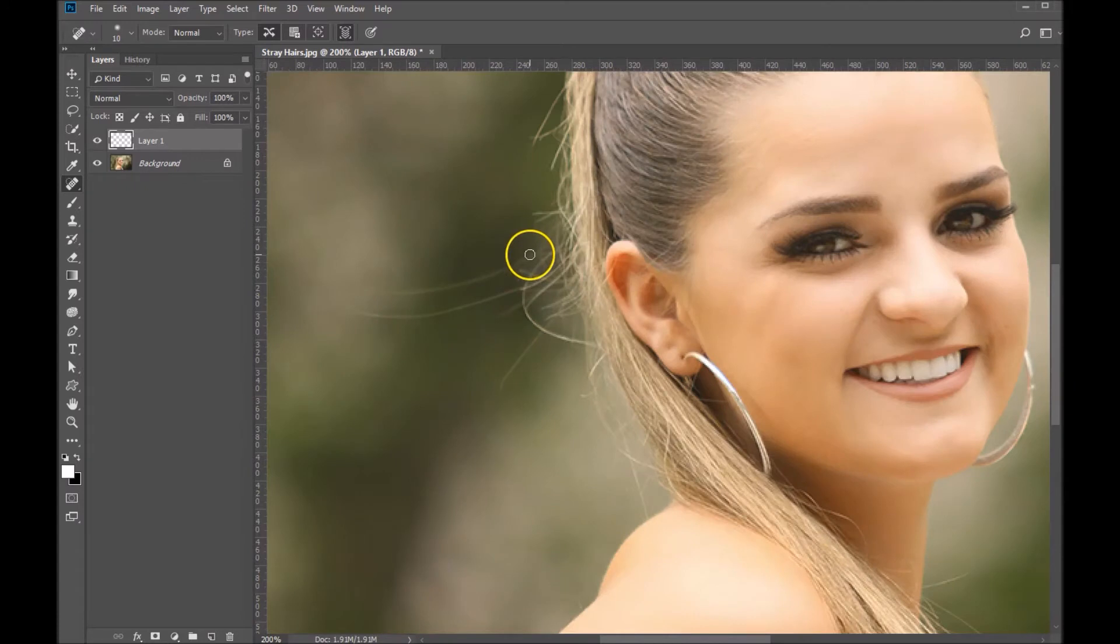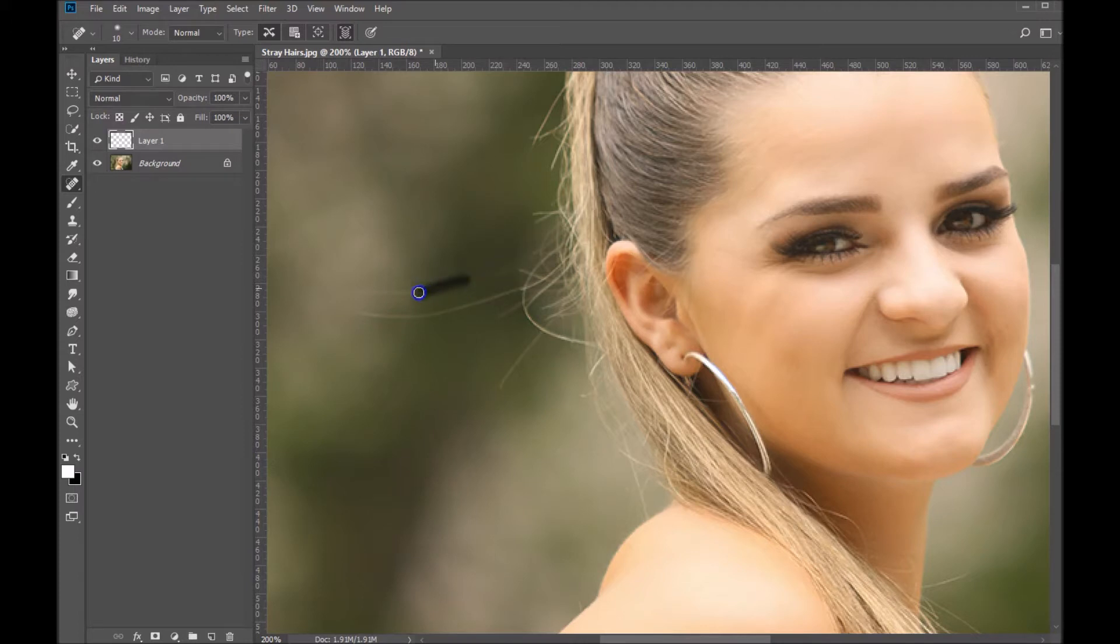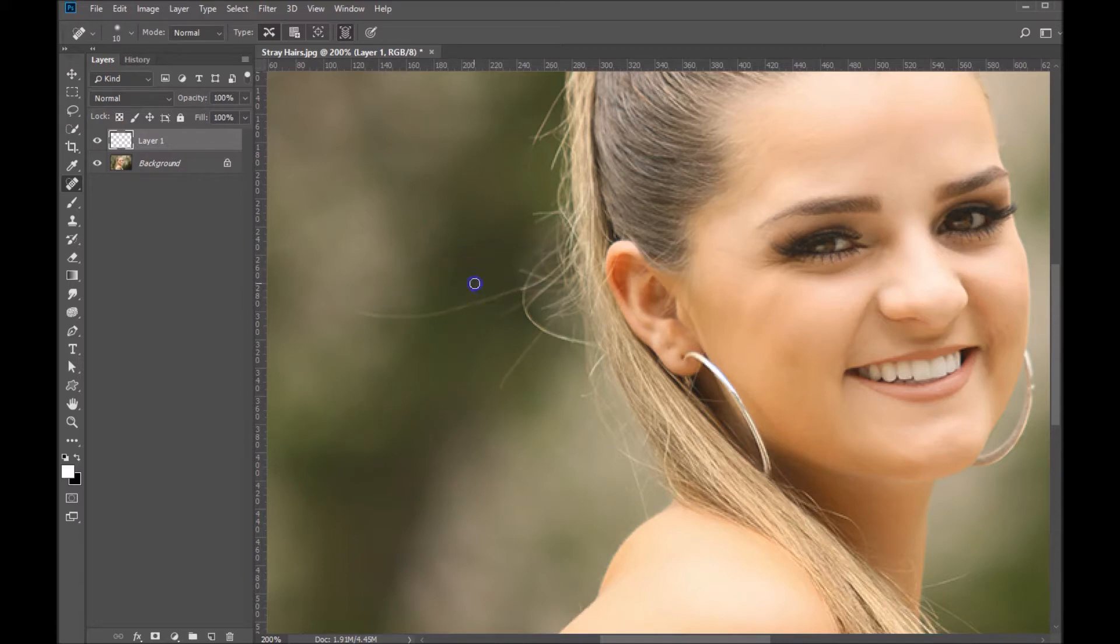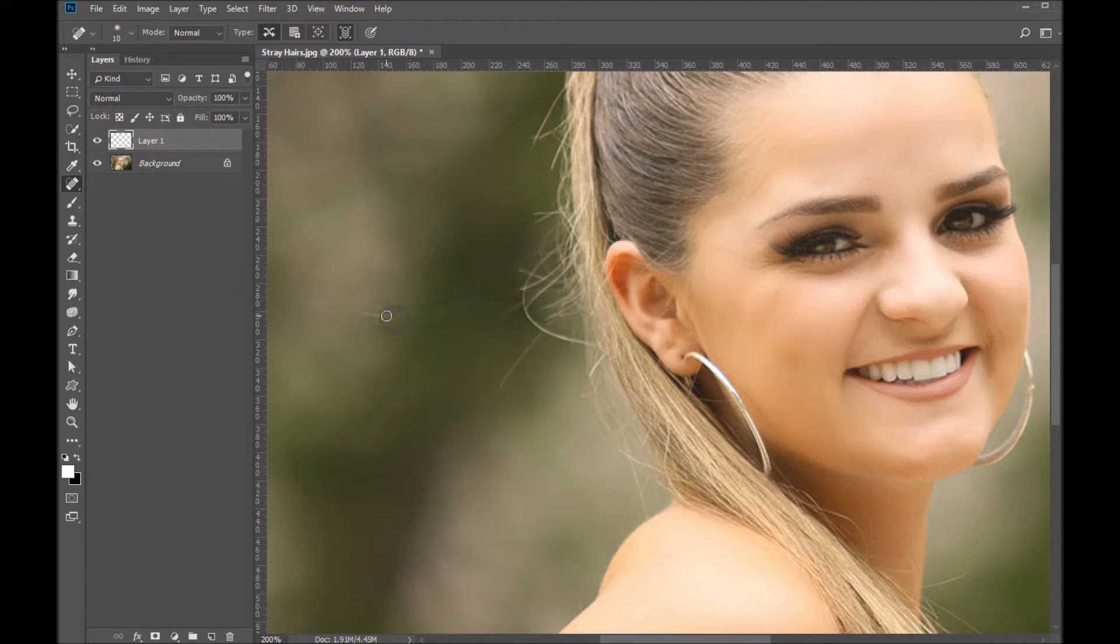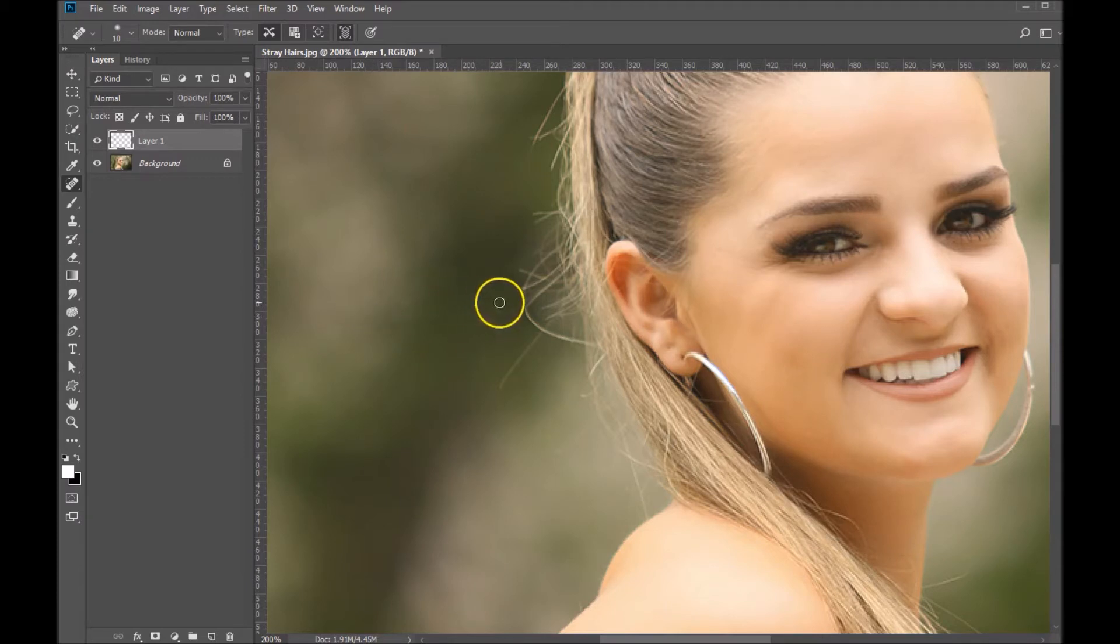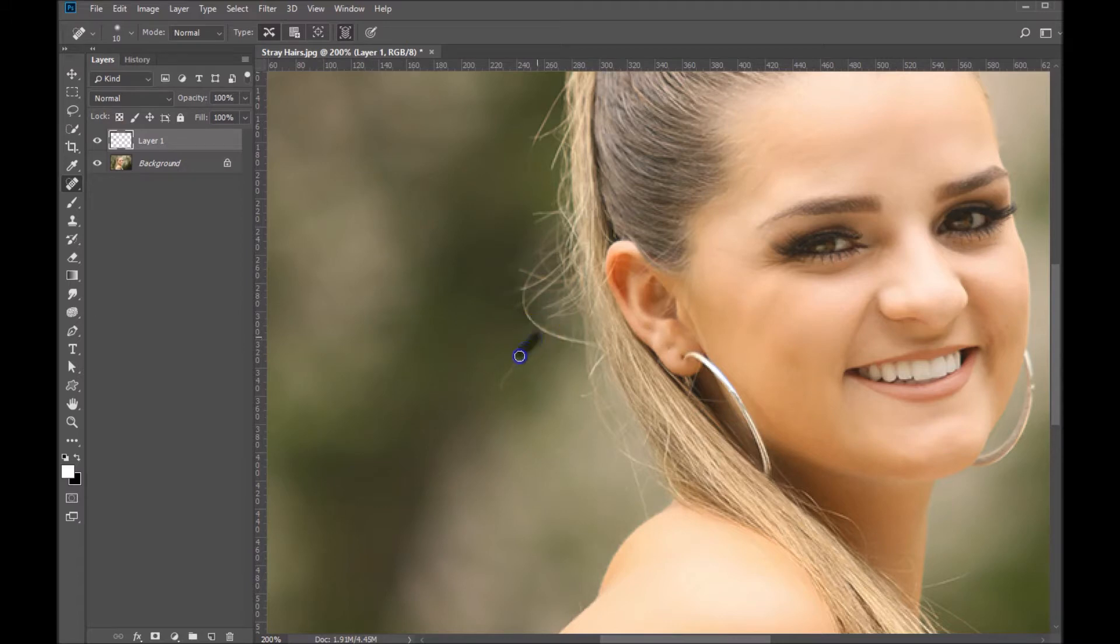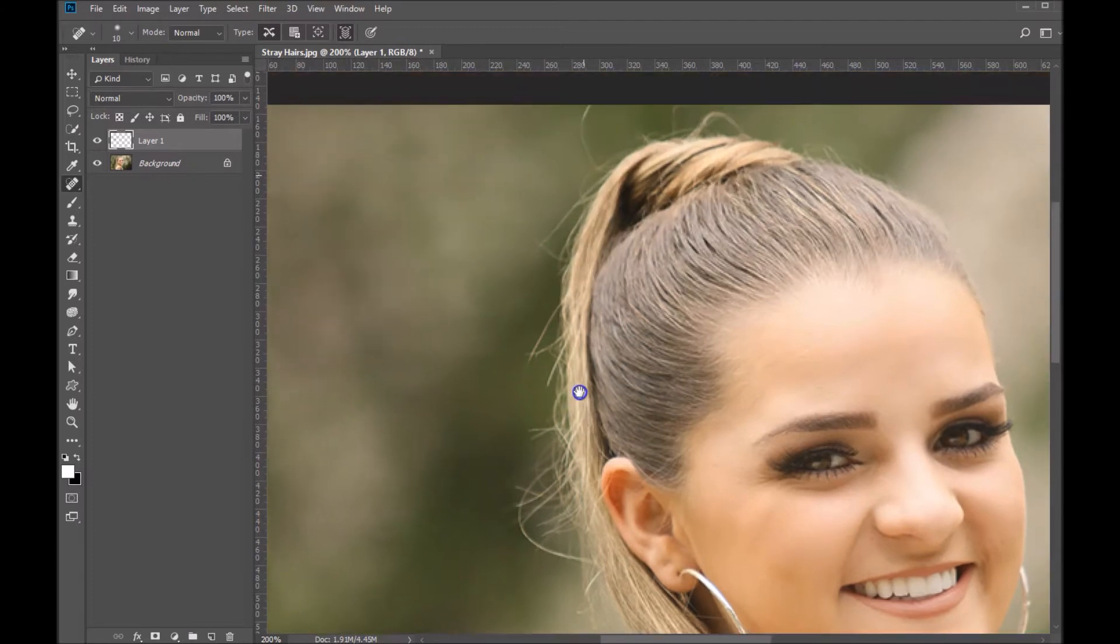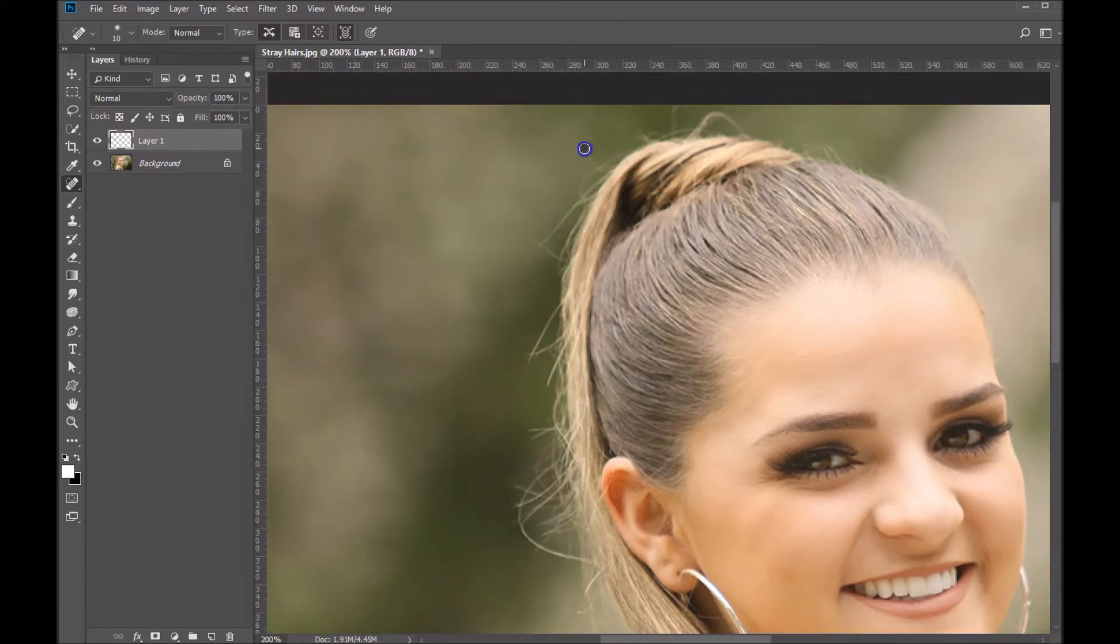Let's go in some small motions and just start painting right over the strands of hair. What you'll notice is the content aware option that we've chosen is actually filling the strands of hair with the content from your image, and it does a really nice job here removing any unwanted hairs. So we'll go around the image and just paint out any that are real distracting.